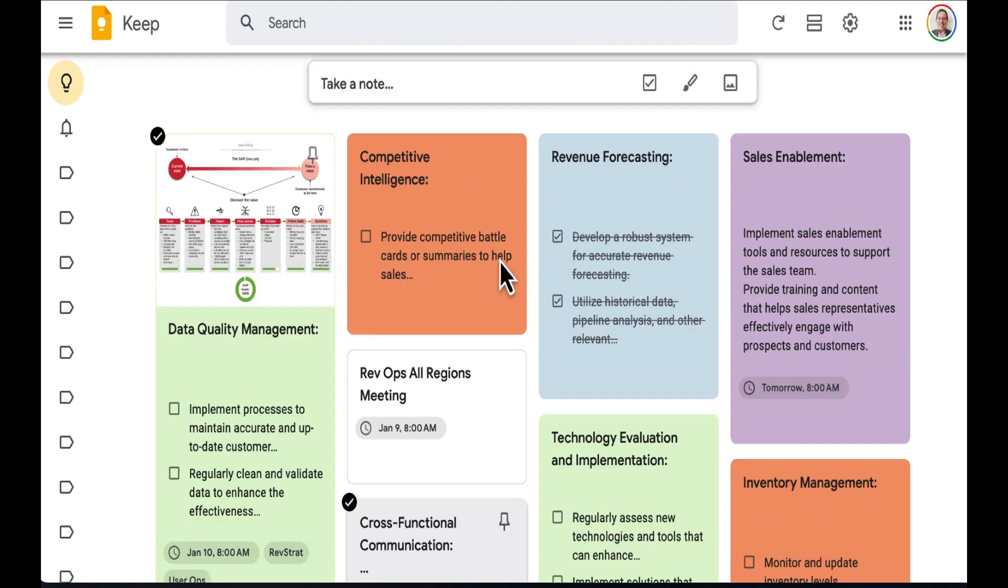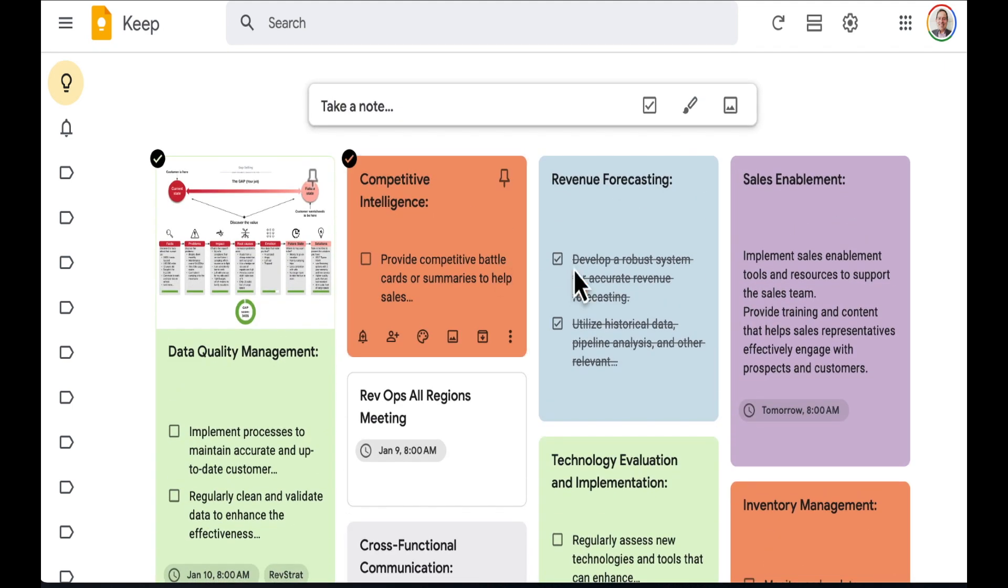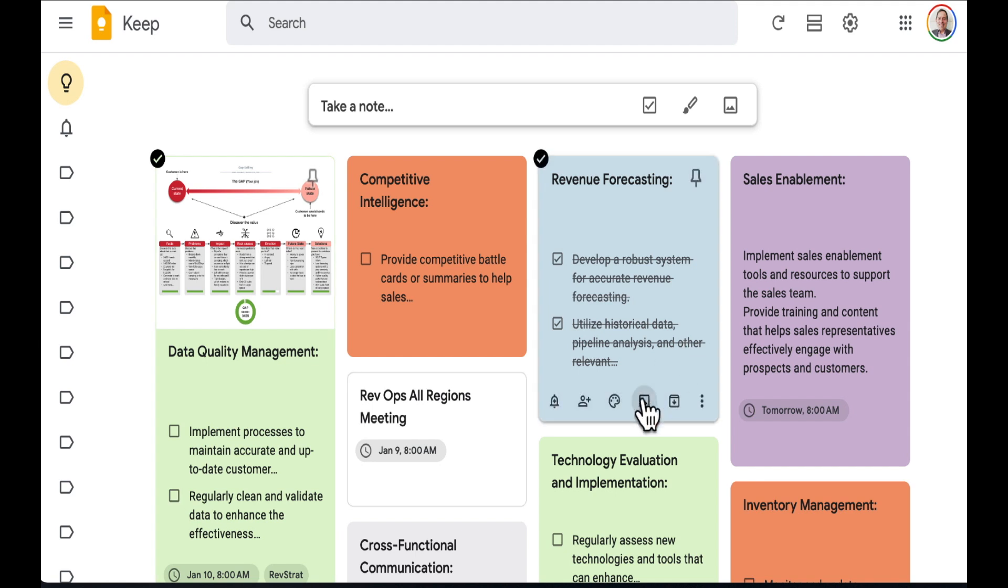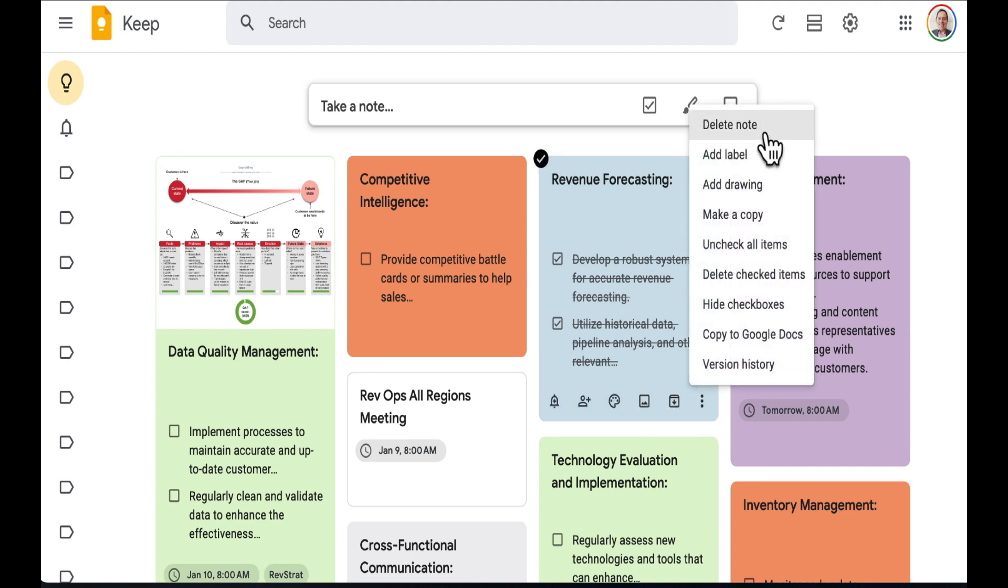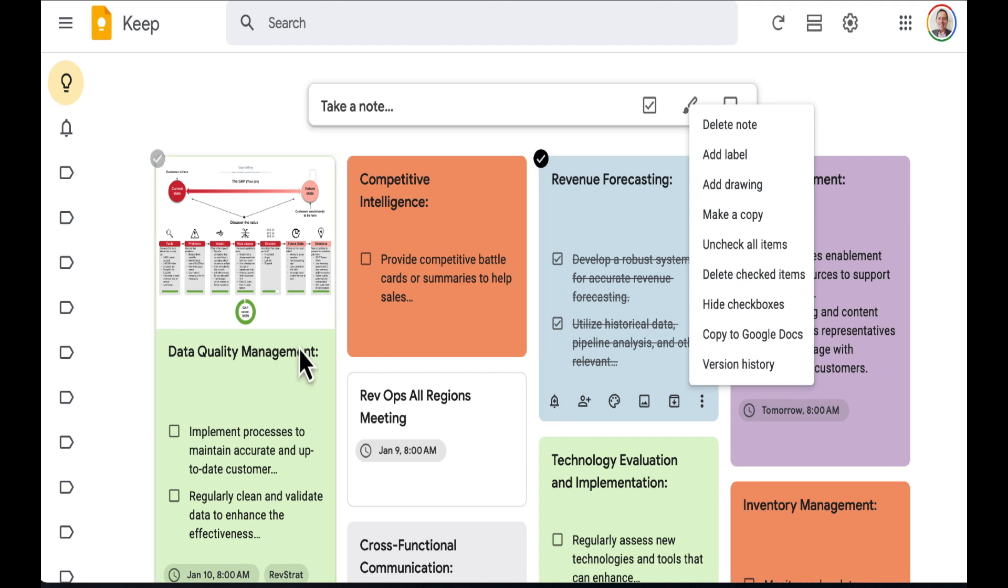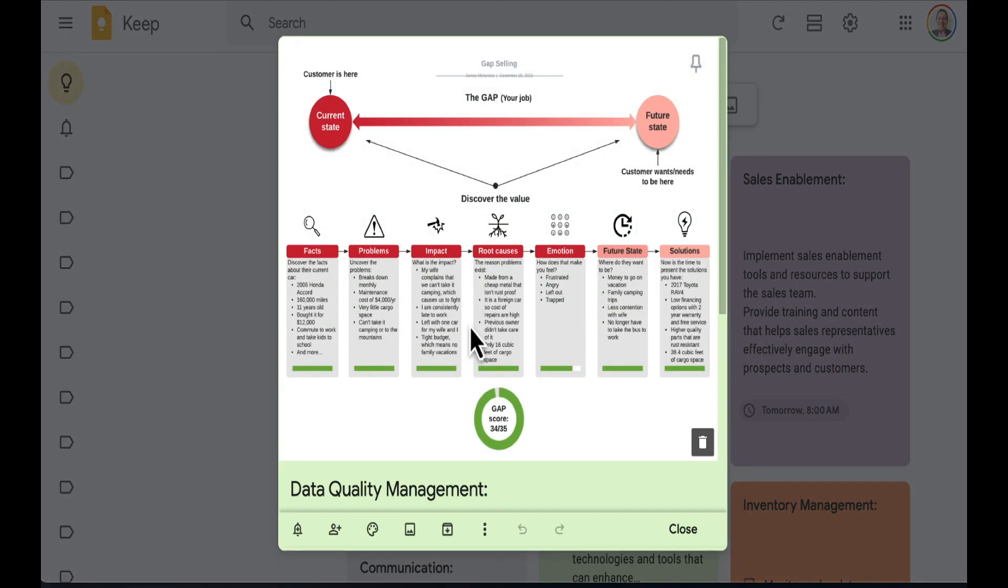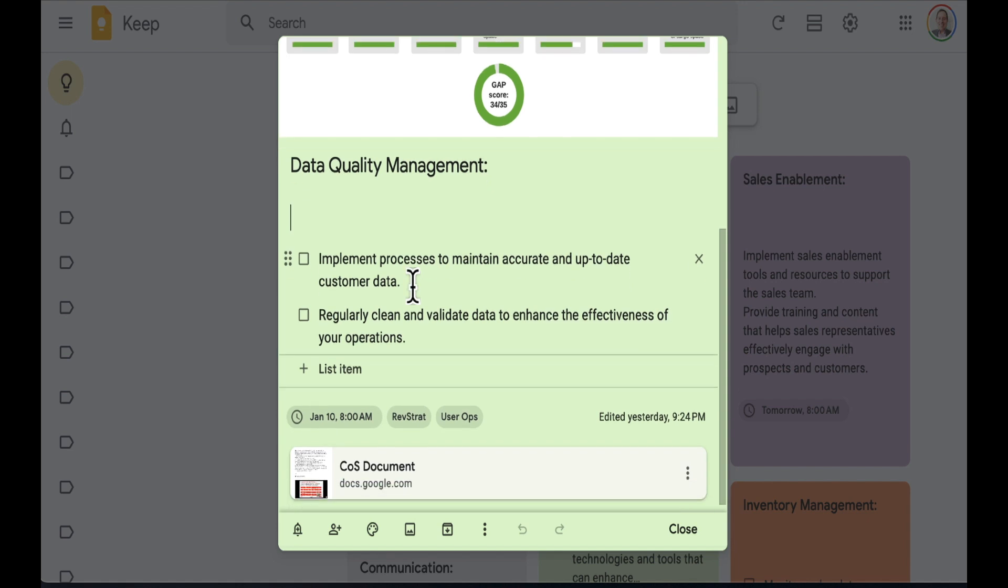There's also a sense that I can't link these together. So maybe data quality management, I really want to focus in and connect to revenue forecasting. Somehow it would be nice if there's a tool here to make that relationship so that they are together. Also in these, there's no way to indicate a subtask. For this implement a process, I may have subtasks in order to get there. You can only do tasks.